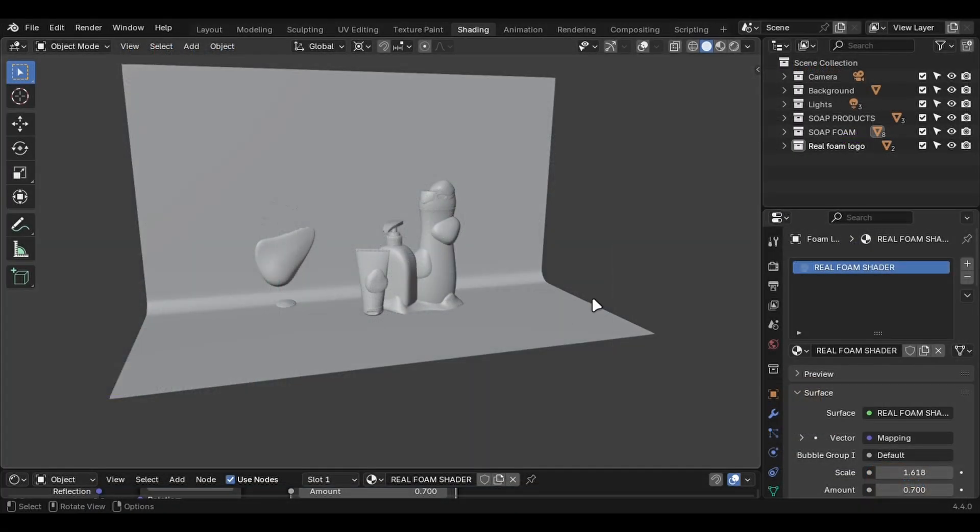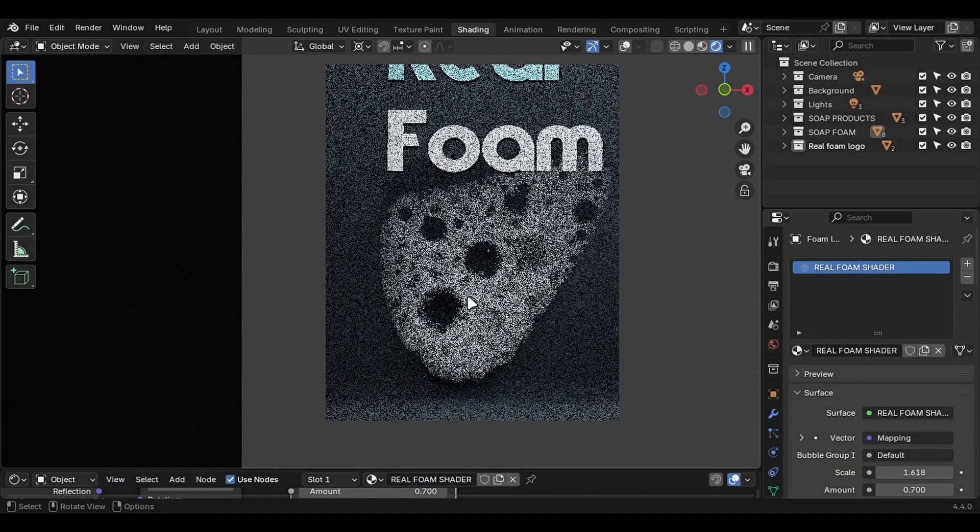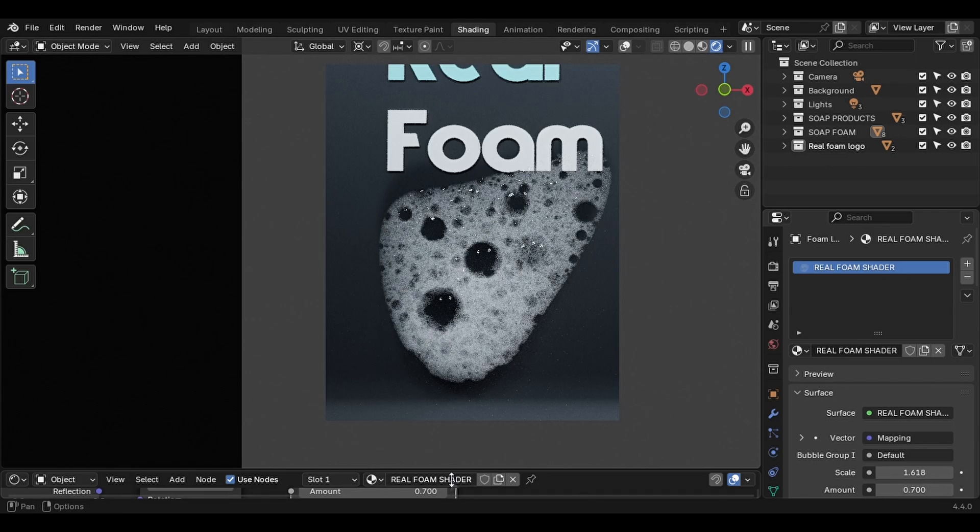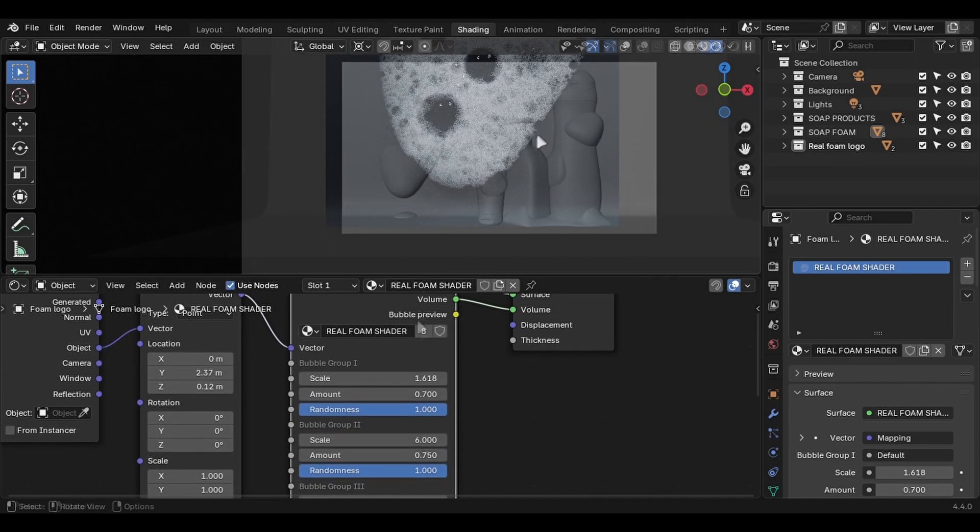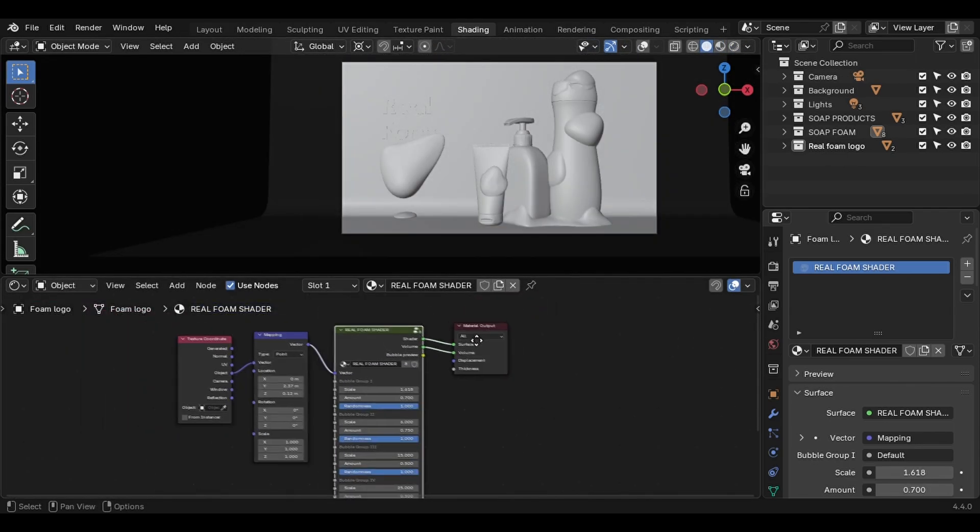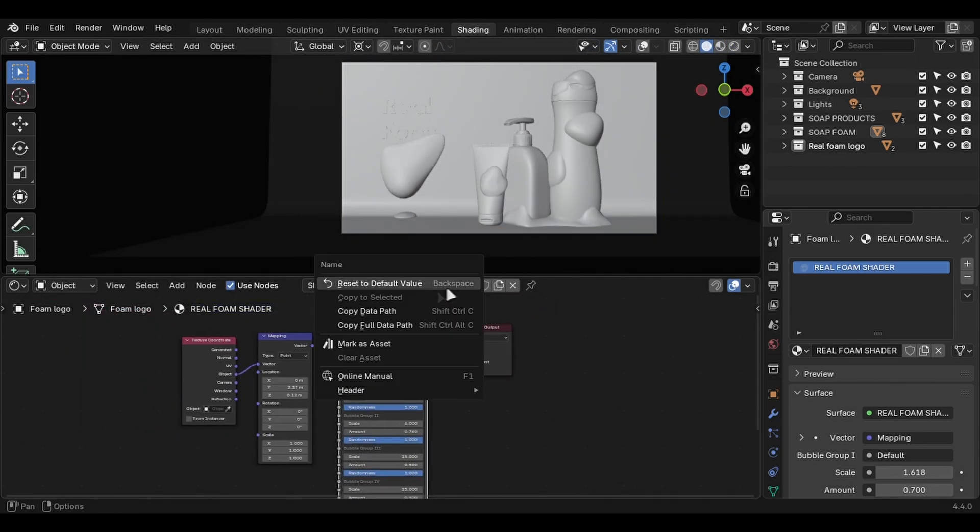Using it is pretty simple. You just have to append the node tree, but the way I like to use it is by adding the whole material in my asset library just like this.